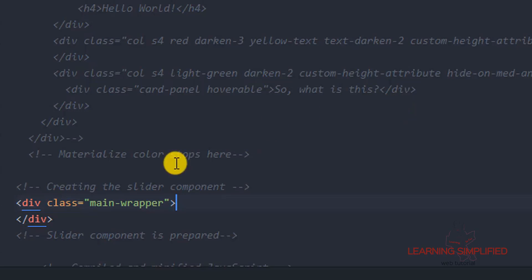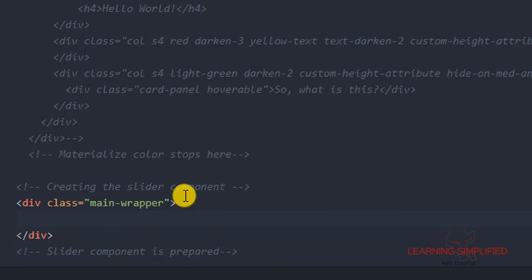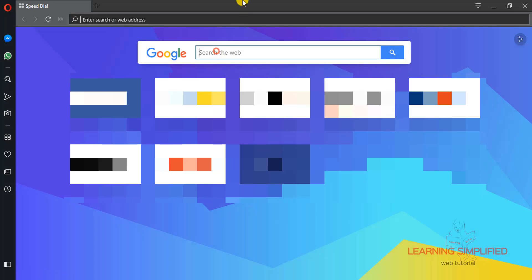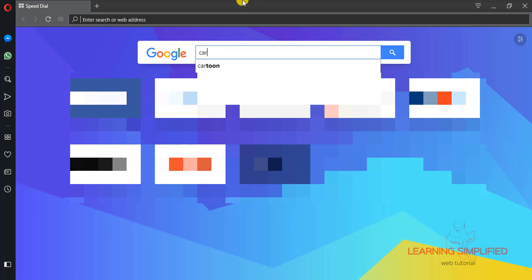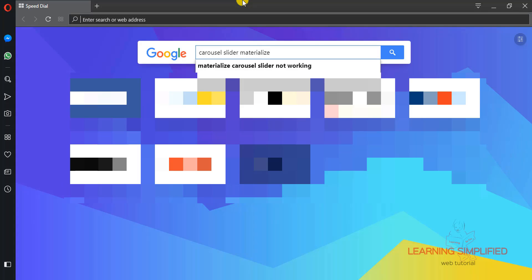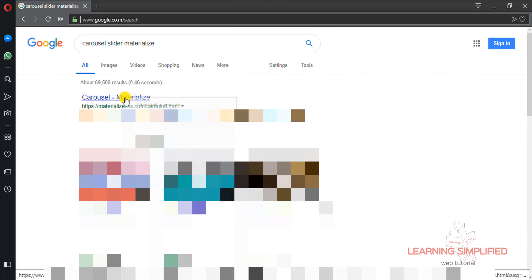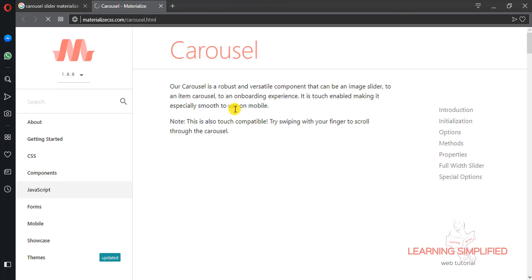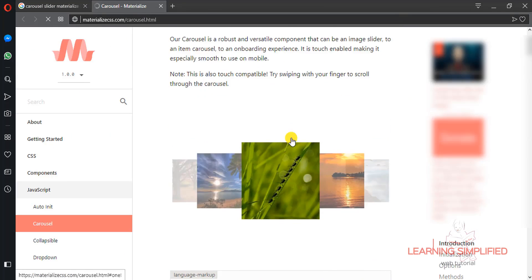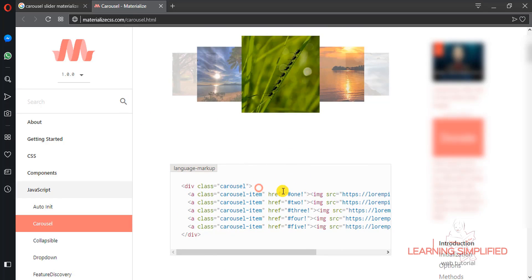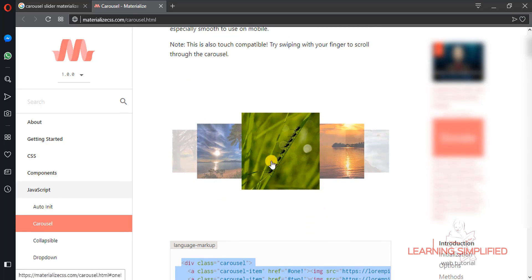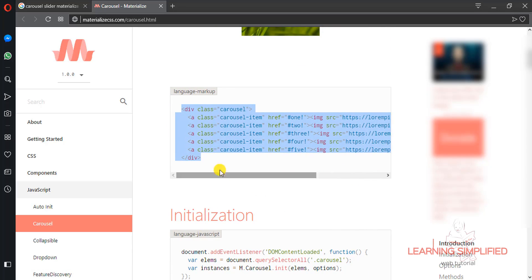Now let's get to Google and we are typing carousel slider materialize. Carousel materialize — let's open it in a new tab. This is the carousel that we are practically talking about, and we can see that all the codes are provided here. If we want to use this individual slider, this is the first slider. So if we want to use them into our project, all we are going to do is copy it.